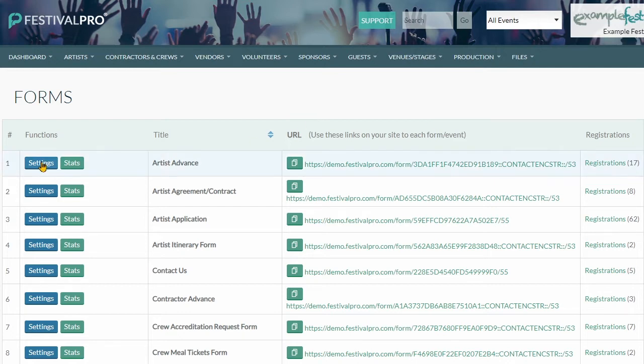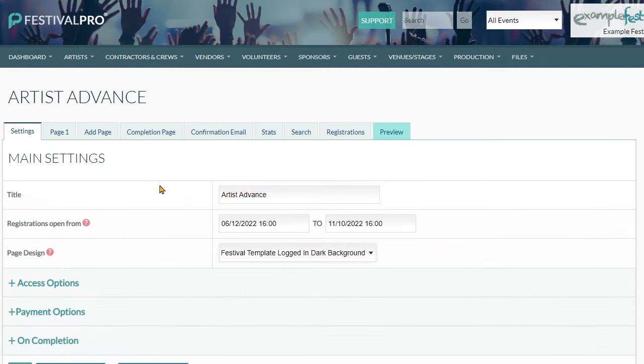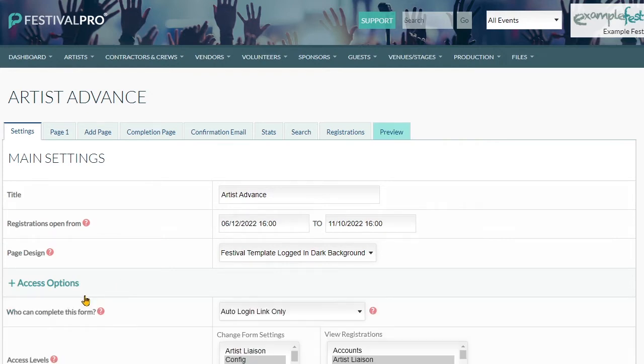So let's have a quick look at the artist advance form here, and go to settings and access options. We can see here auto login link only.